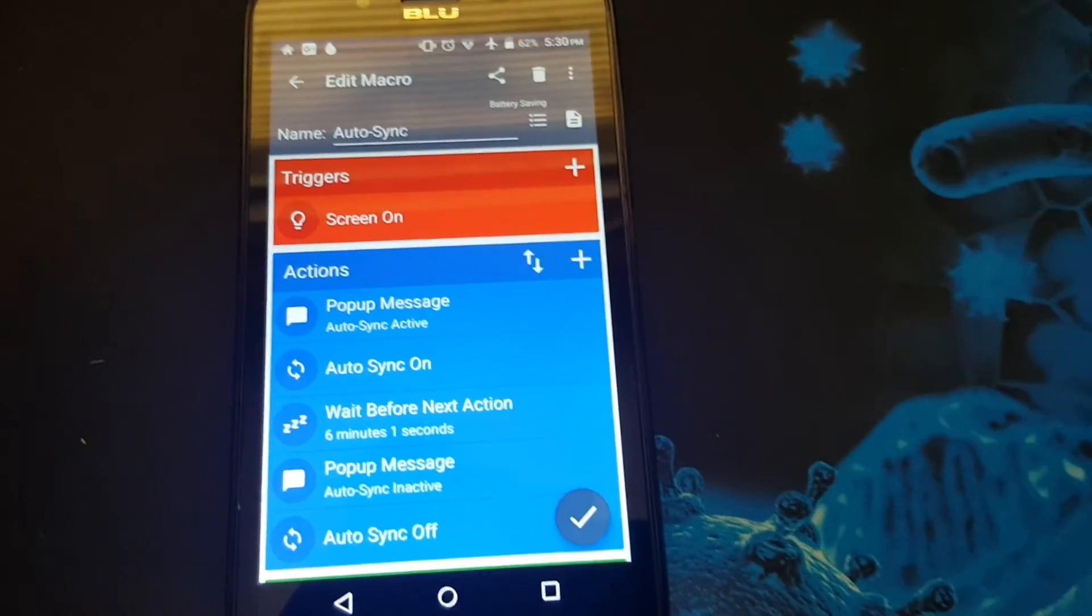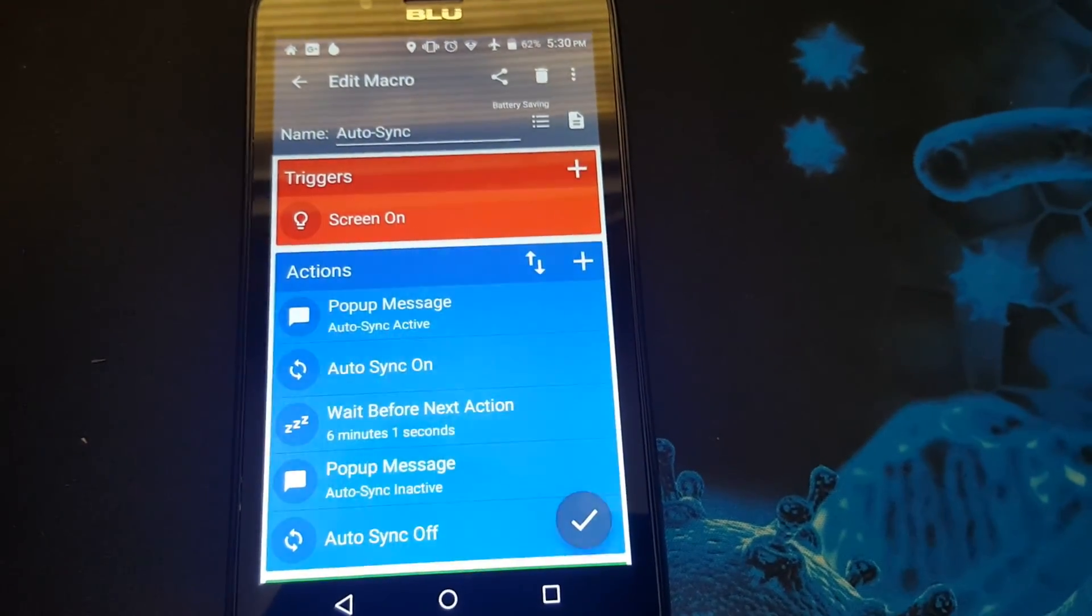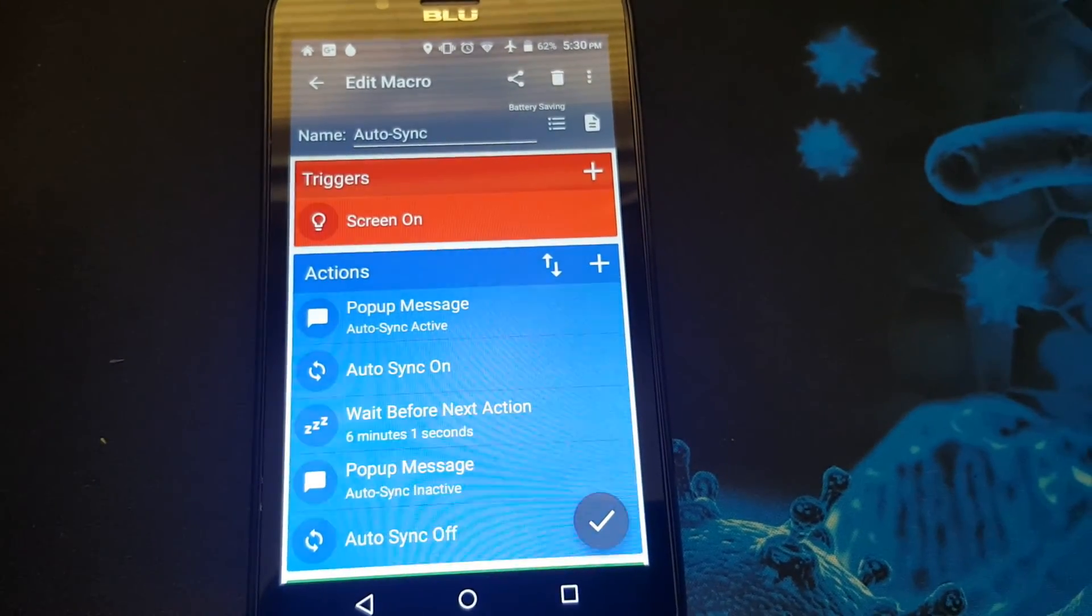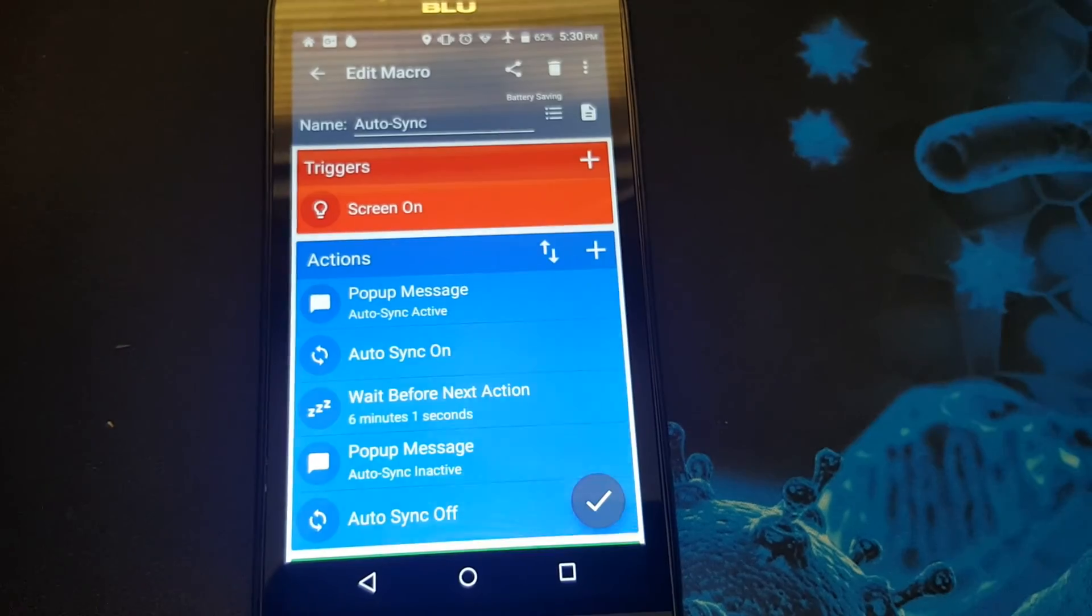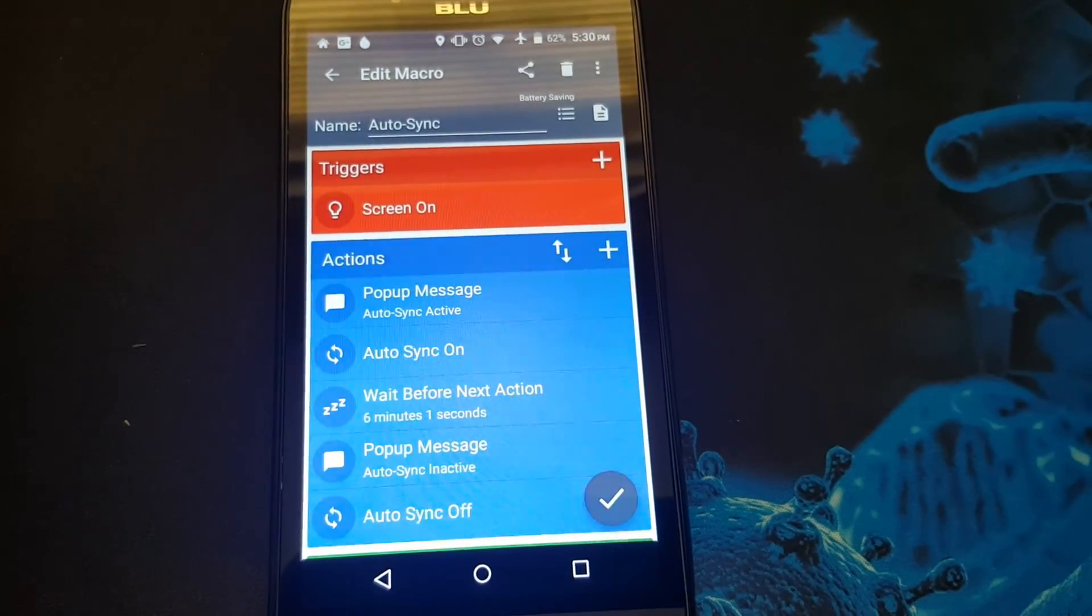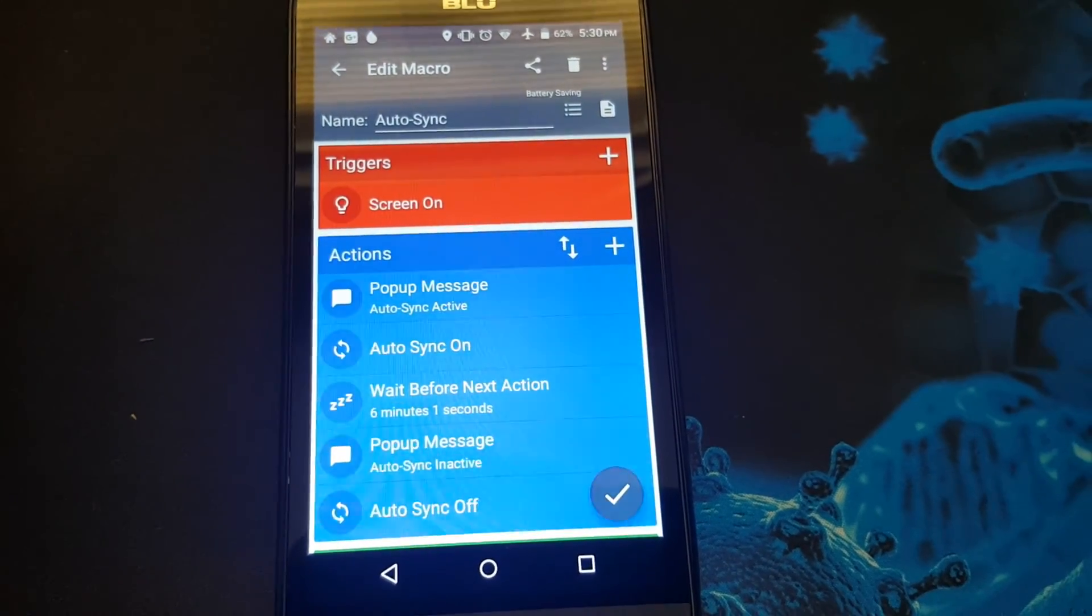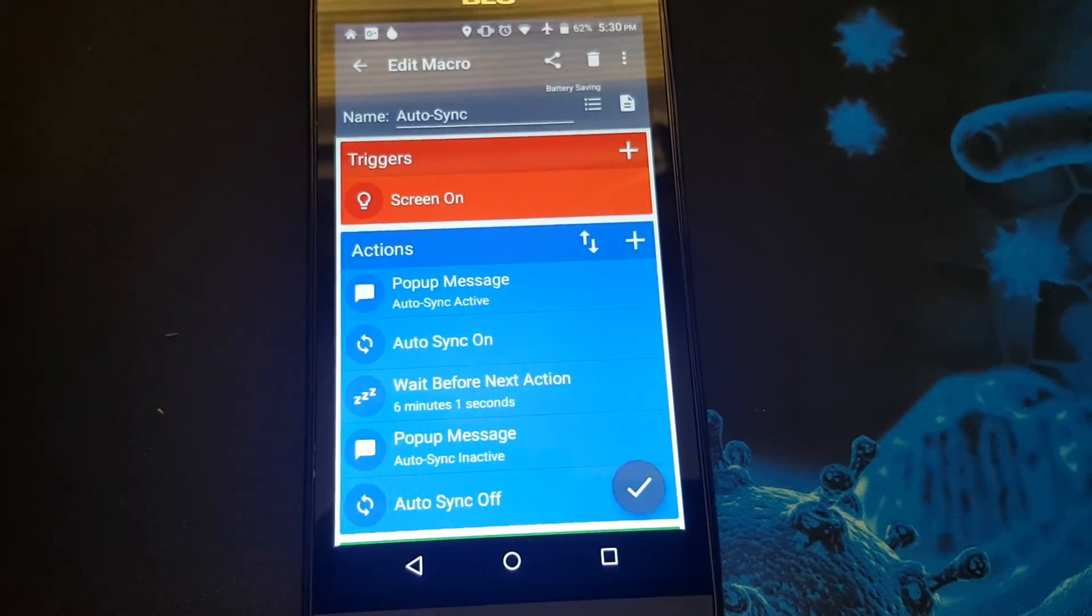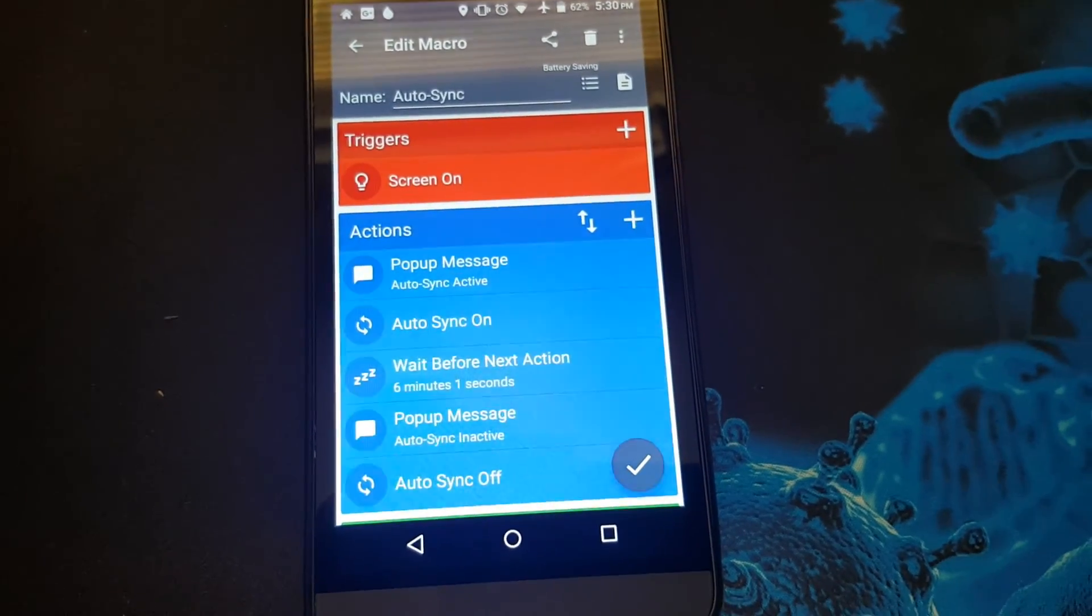Now you have it, an auto sync profile which is easy to do. If you would like to get this MacroDroid automation app, it's available in the Google Play Store. Click on the link in the description below.